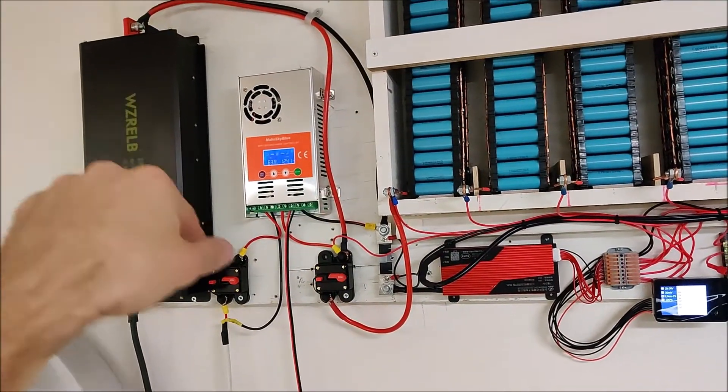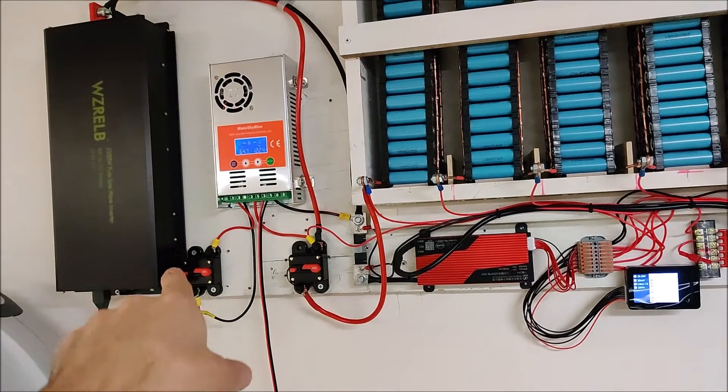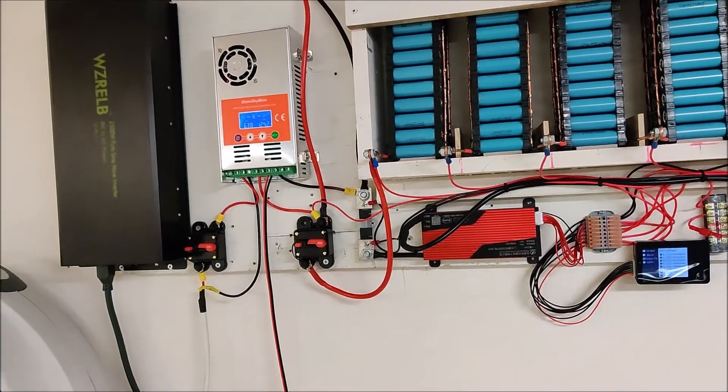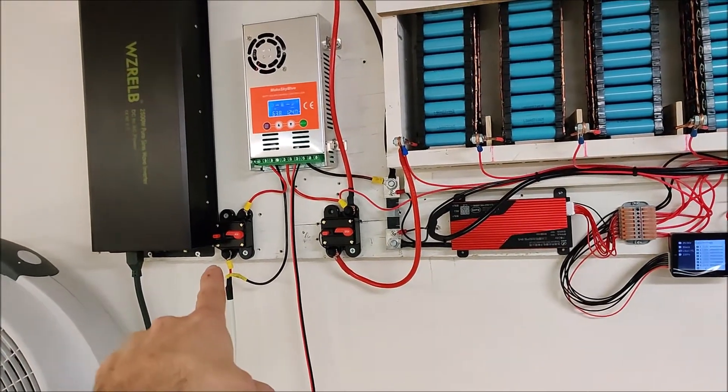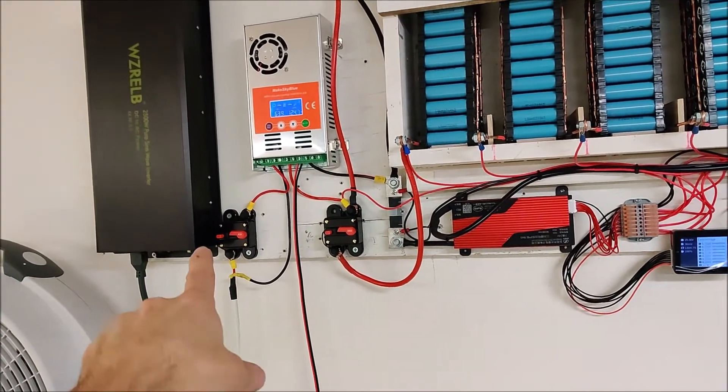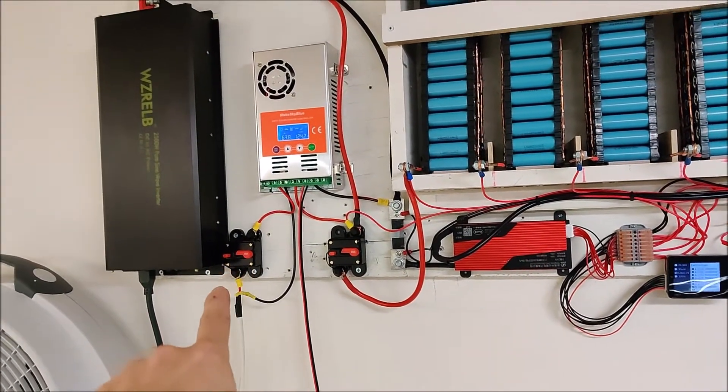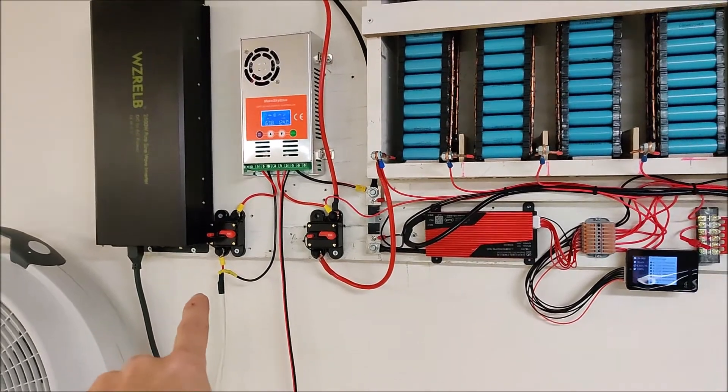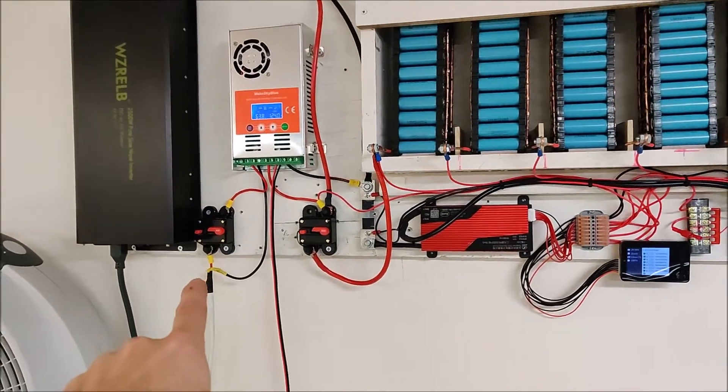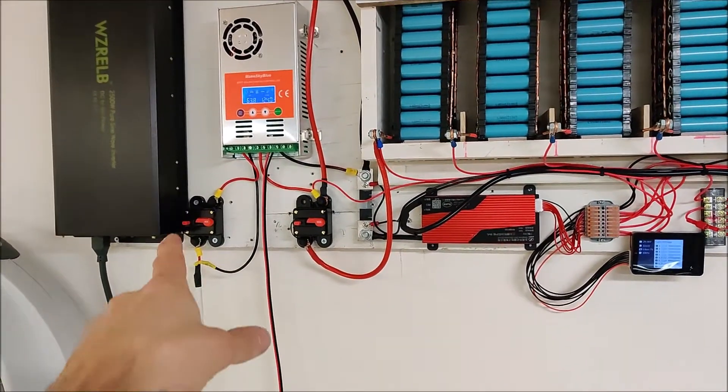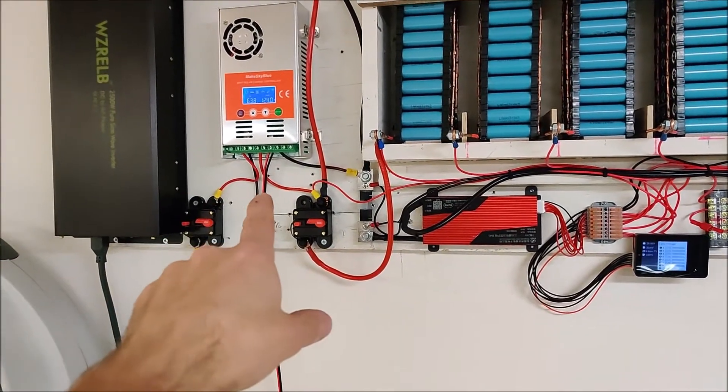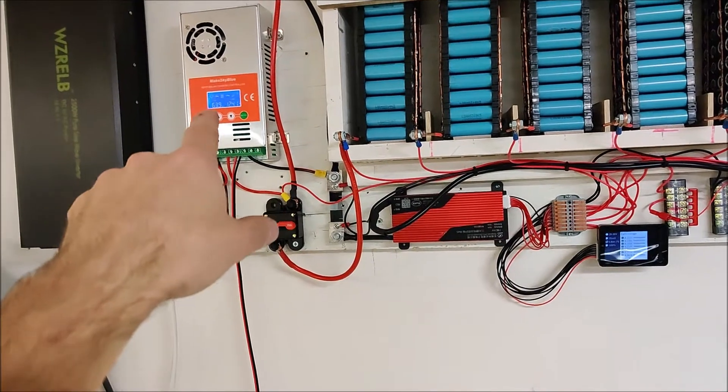I also have my solar coming in—400 watts of solar. I did add two more panels outside, so I now have 400 watts outside. I've got 400 watts coming in through the charge controller and then back into the battery pack.